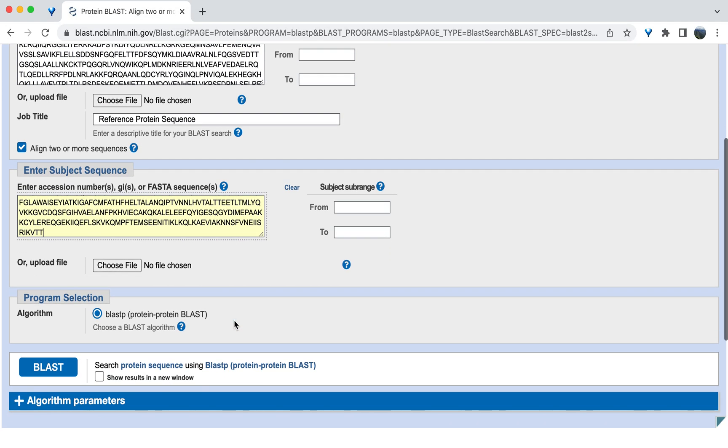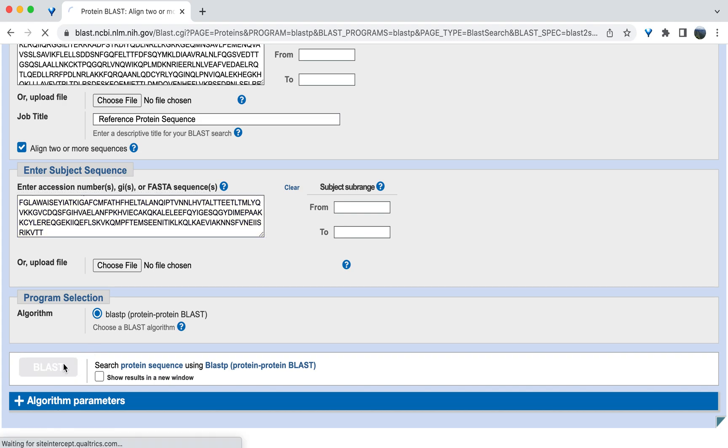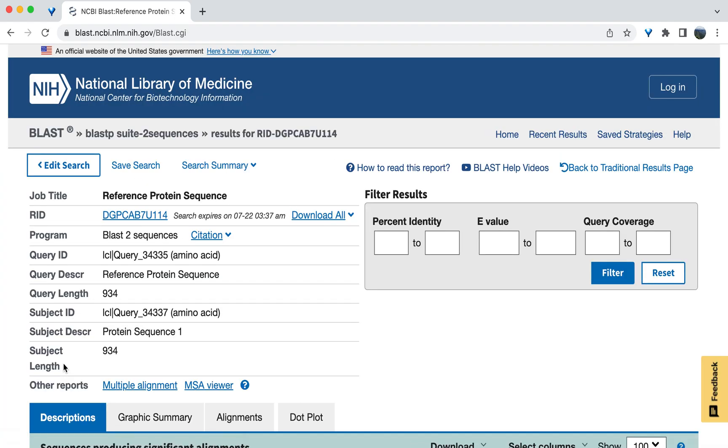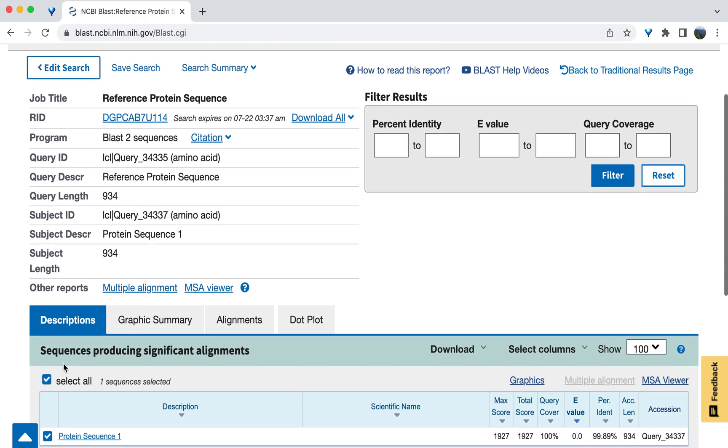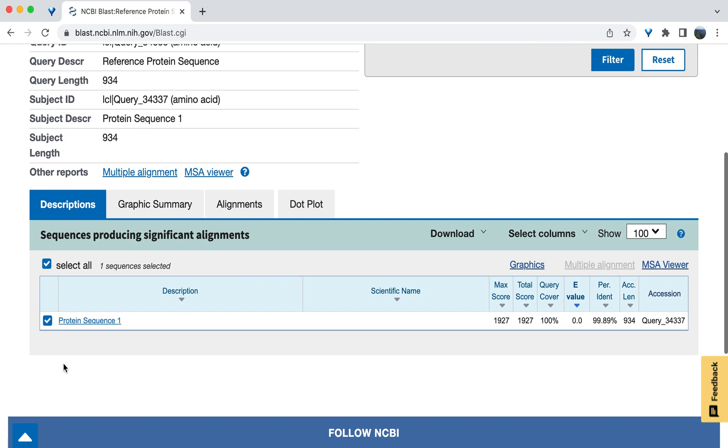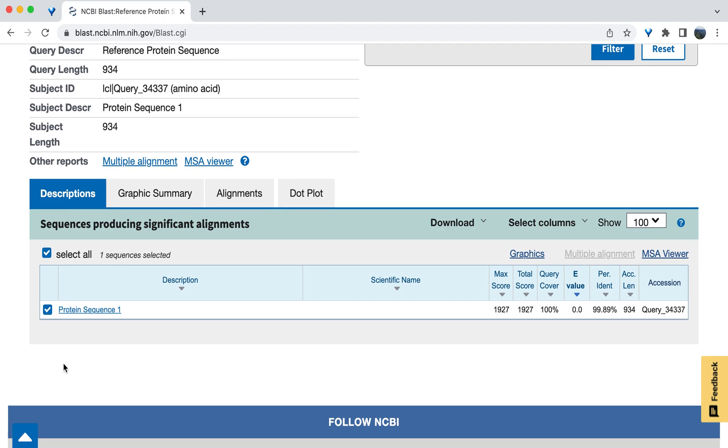Leave all the other settings the same and then hit the blast button. The page will refresh with the results, including the sequence alignments. Once this happens, scroll down to the table and look at the descriptions tab to see various aspects of the alignment.